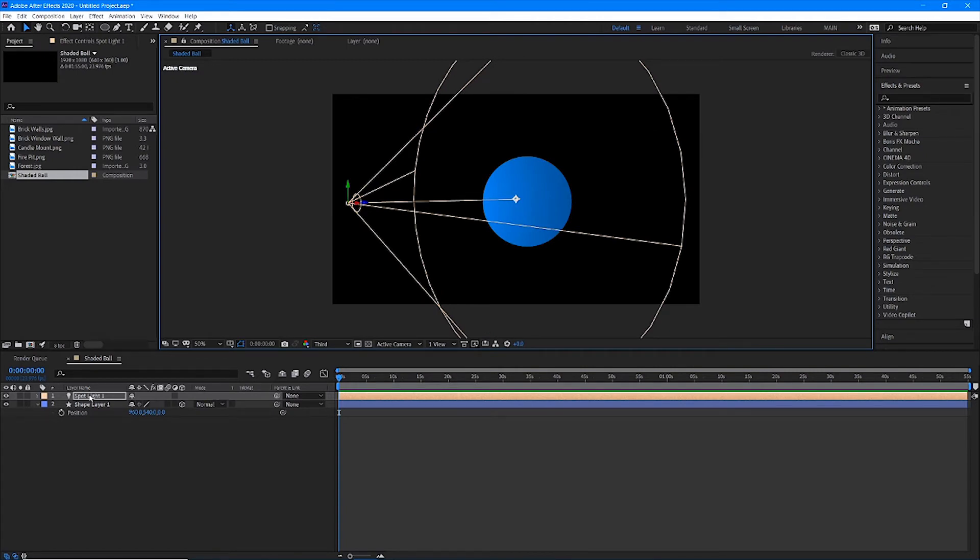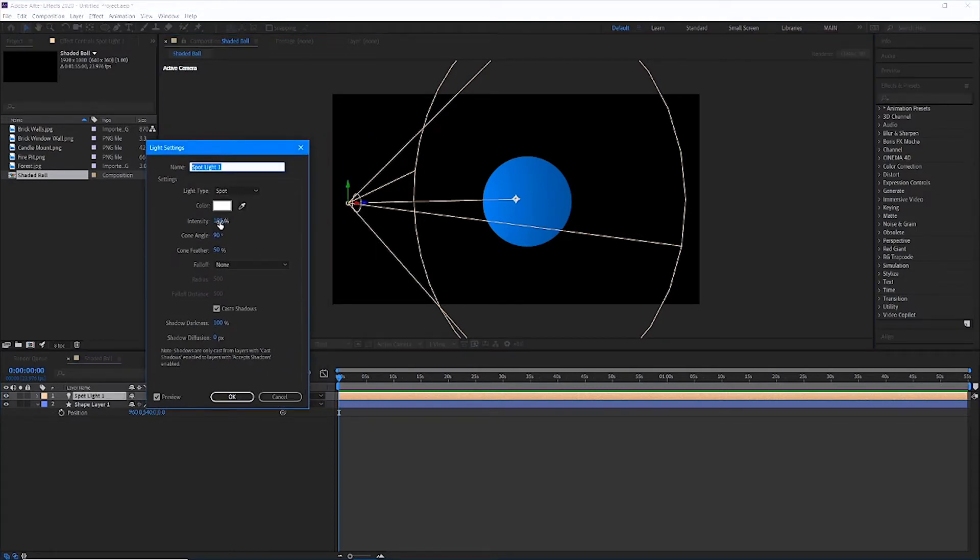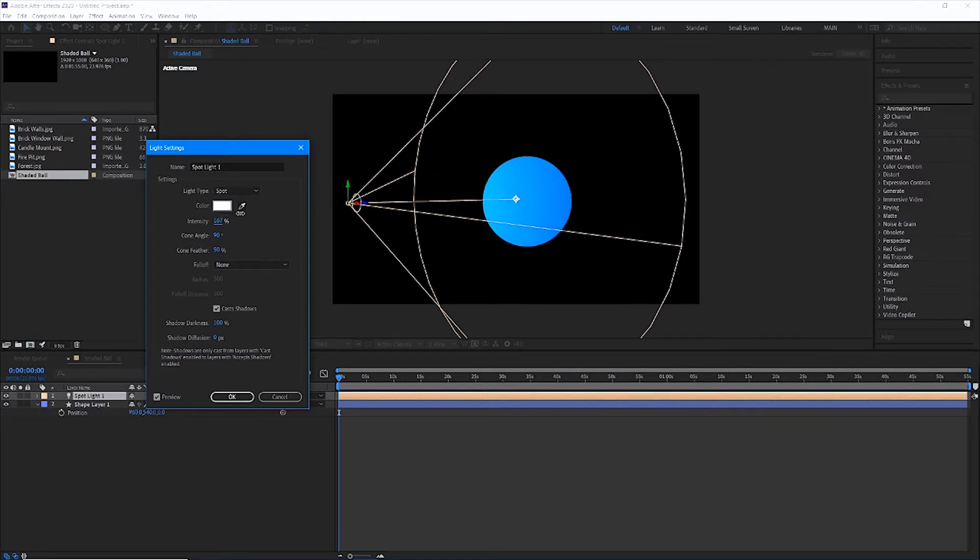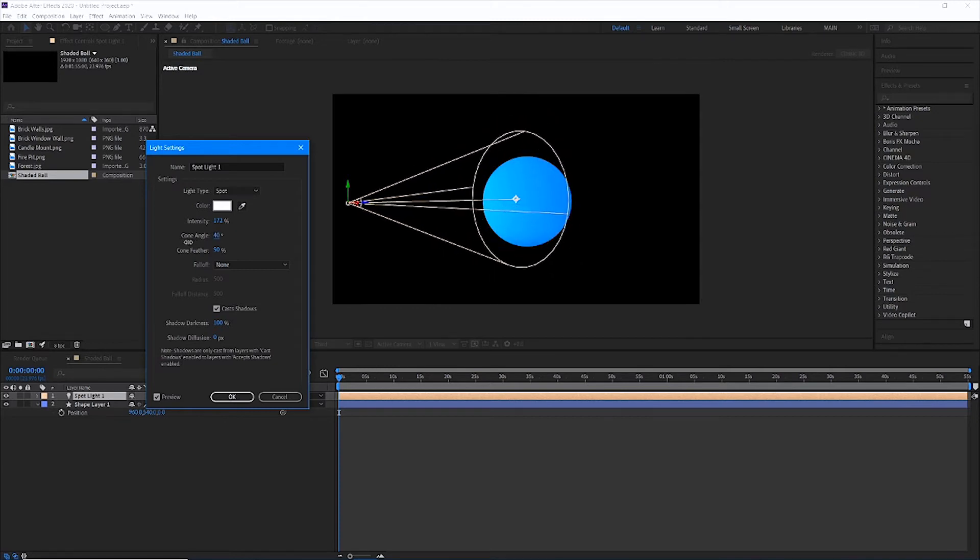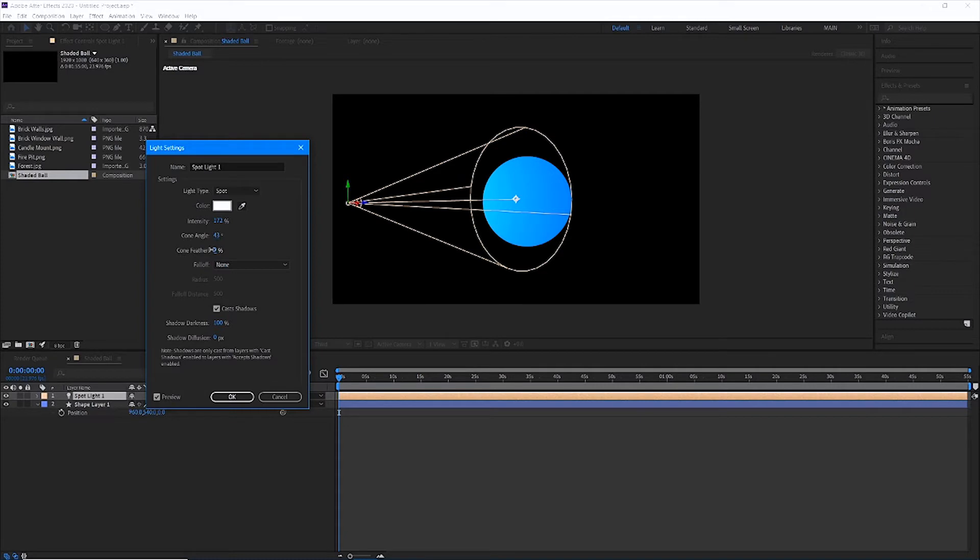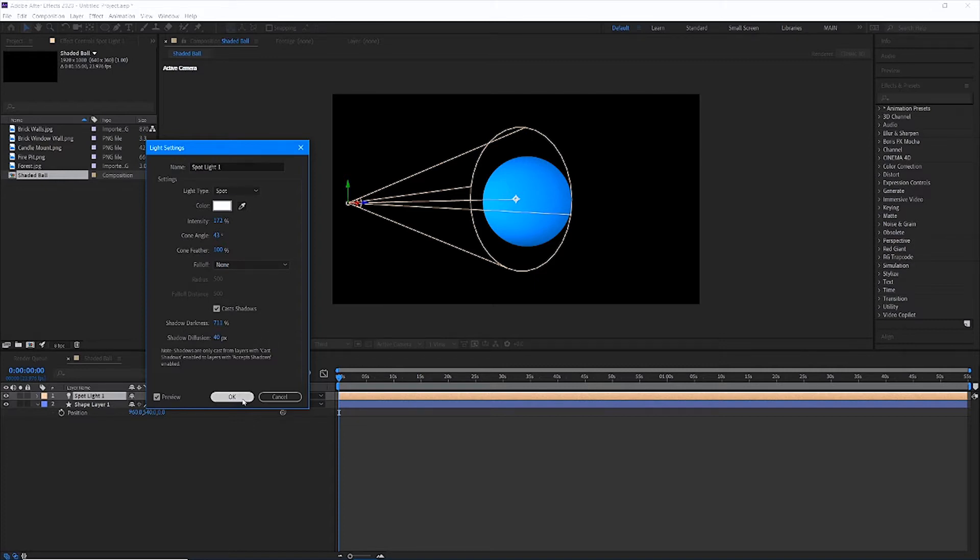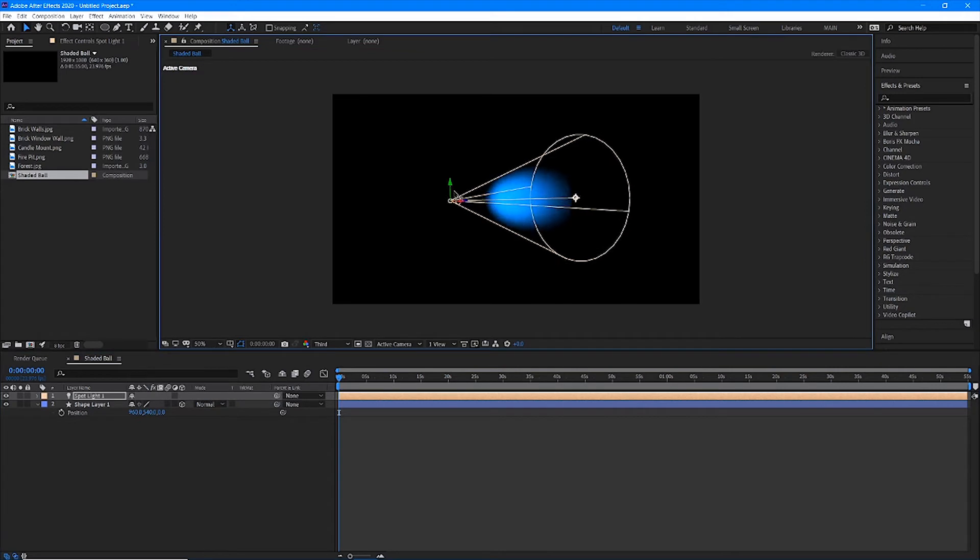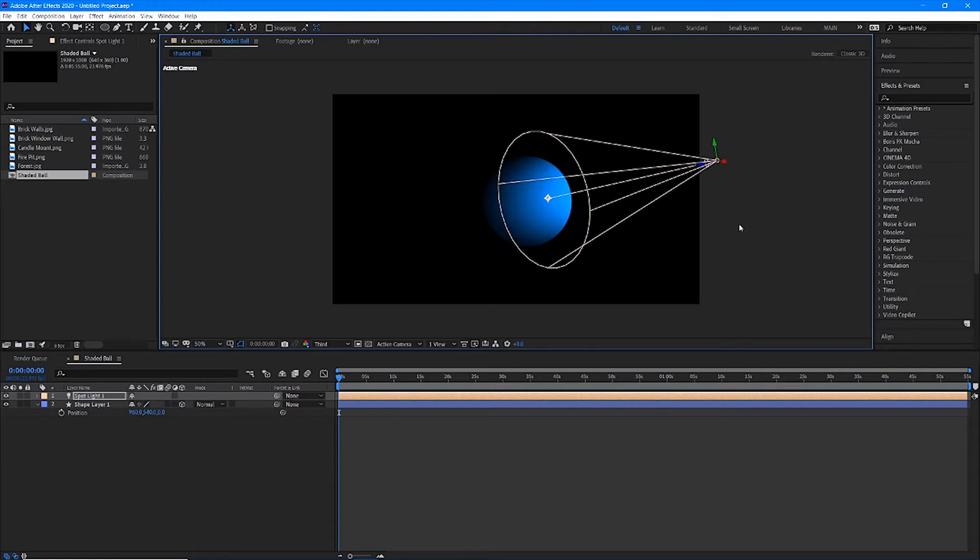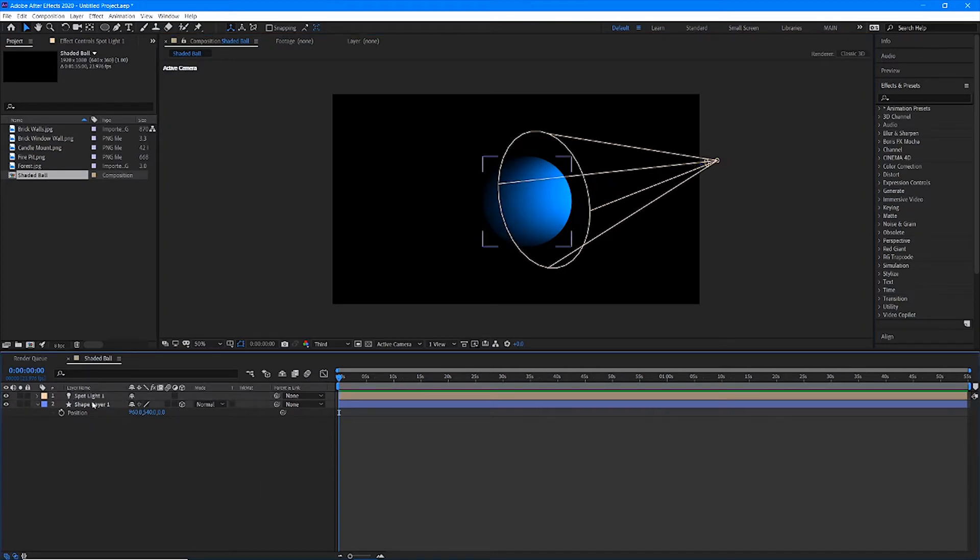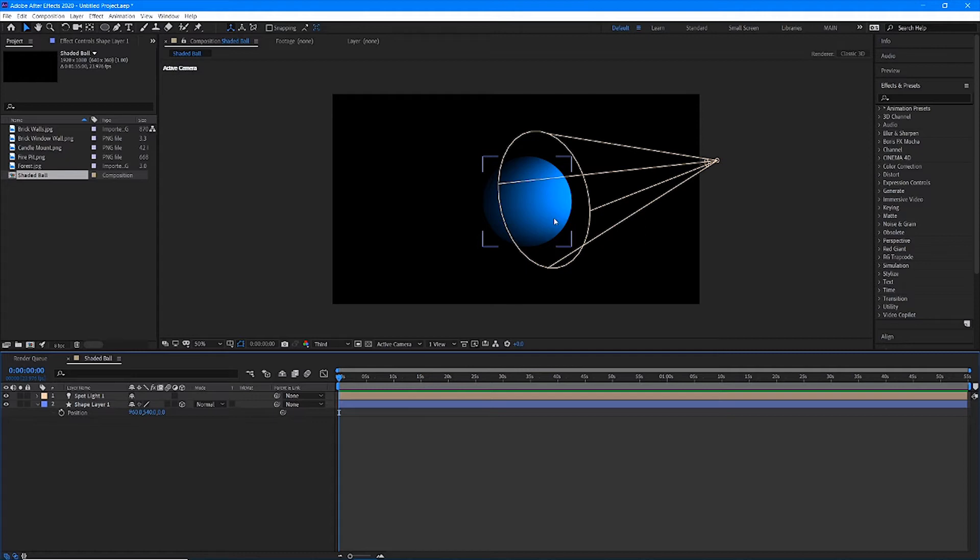I can now adjust things like the intensity, the cone angle, the cone feather, and how dark the shadows are from our light. And so what's cool is though this isn't an actual sphere, we can start to really make it look like one just by using the 3D checkbox and adding a high intensity spotlight. So those are 3D layers and those are lights. We're going to be using those throughout the entirety of this exercise. But I wanted to use this as just a demo to show you guys how they work.